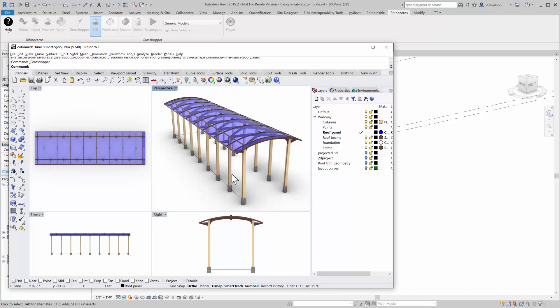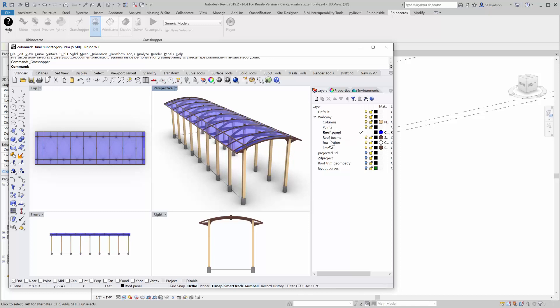And so we have a Rhino model here done with all kind of standard Rhino objects. There are some layers and sub-layers here. So each one of the objects are grouped by layers here. And those layers are what are going to become the subcategories over in Revit.